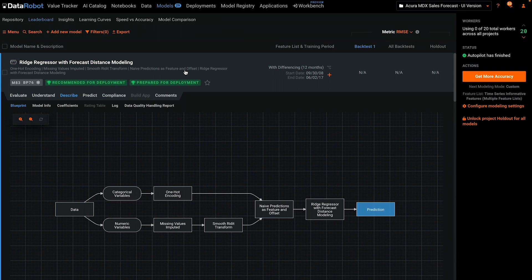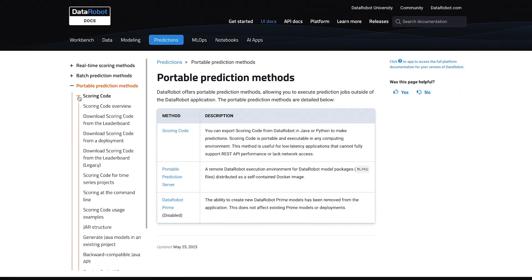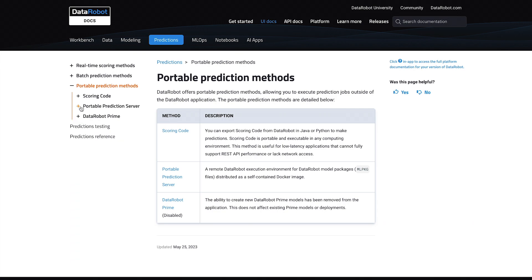Click on the row on the leaderboard to expand and see the details. The Predict menu has submenus for making predictions in the GUI and two options for model portability, which are out of scope for this getting started tutorial but very important to know about. Refer to the documentation to learn more.